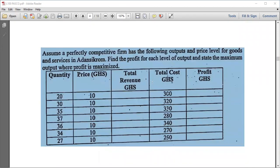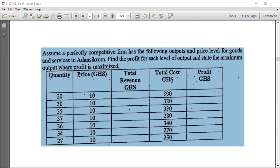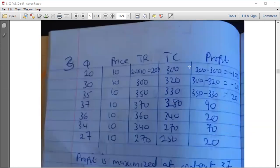The next question: assume a perfectly competitive firm has the following outputs and price levels. Find the profit for each output level and state the output at which profit is maximized. We are given a table with columns: quantity, price, total revenue, total cost, and profit. Profit equals total revenue minus total cost. Since we have total cost, we need to calculate total revenue first. Total revenue equals price times quantity.